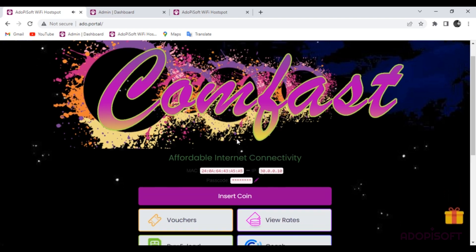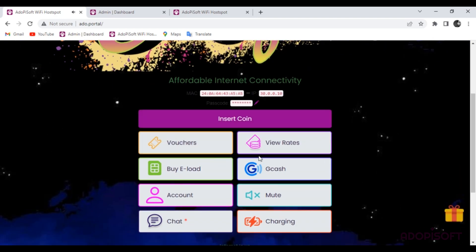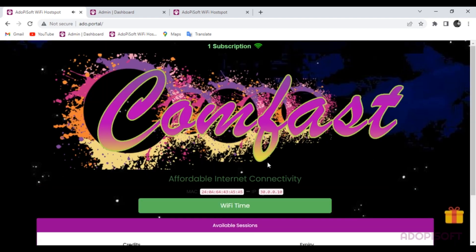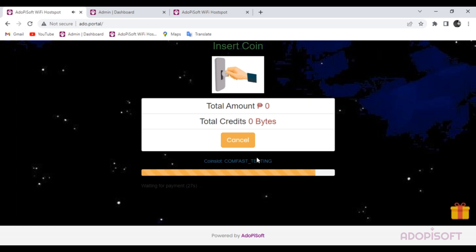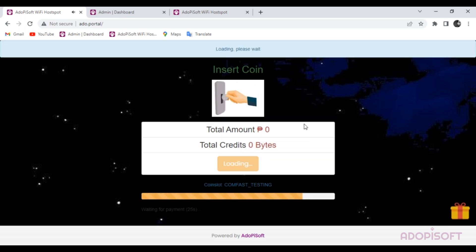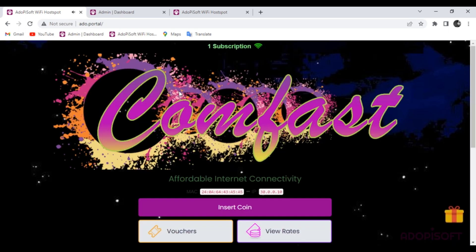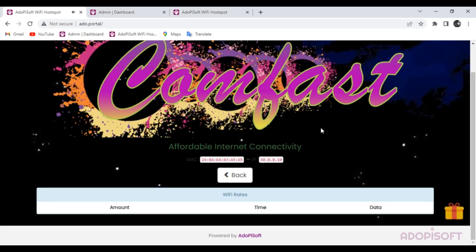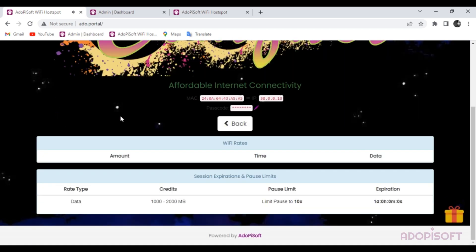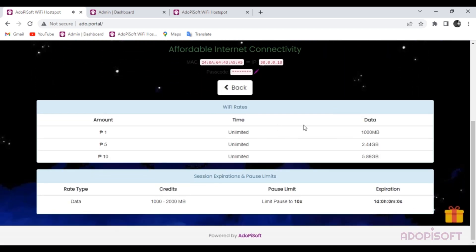Let's move to rates and coin slot name. The coin slot name is already set to ComeFast testing. The rates are now in data type, not the same as Mercusis which is in time rate type.